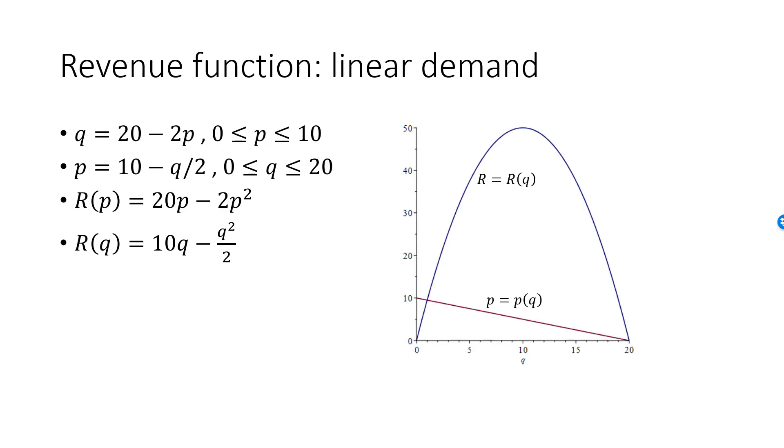Here is a graph with Q on the x-axis. The red line is the linear demand curve, a graph of the inverse demand function, P equal to 10 minus Q over 2.